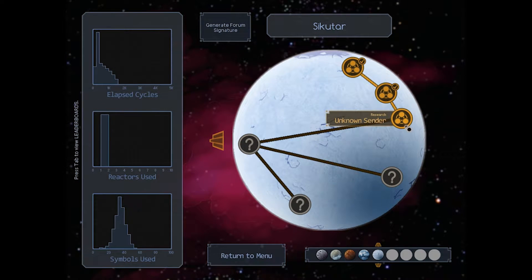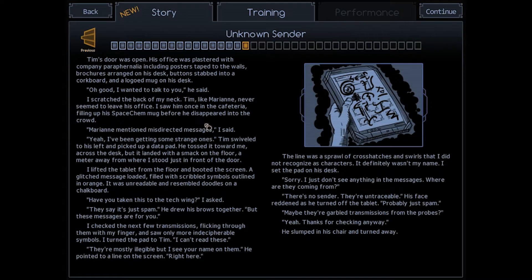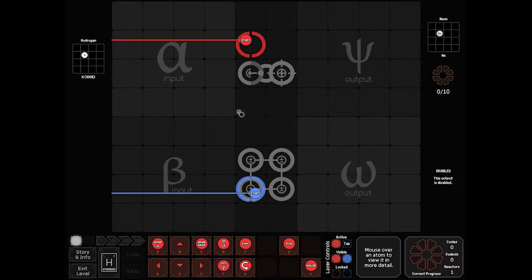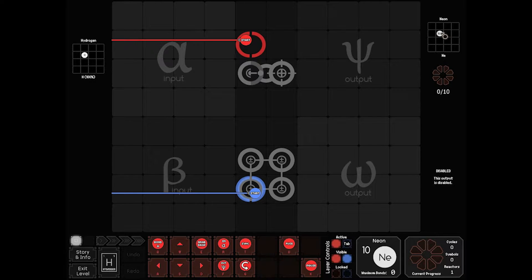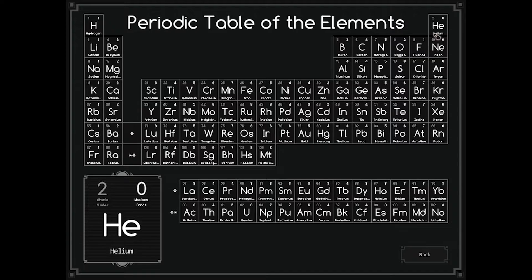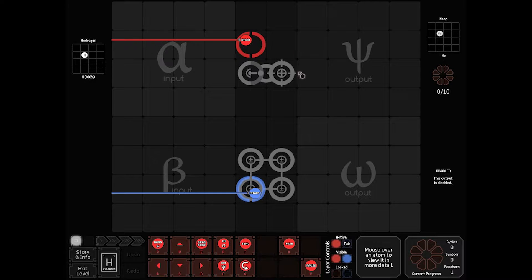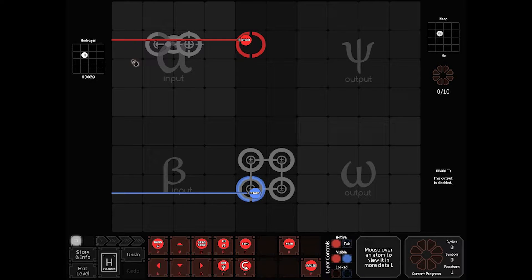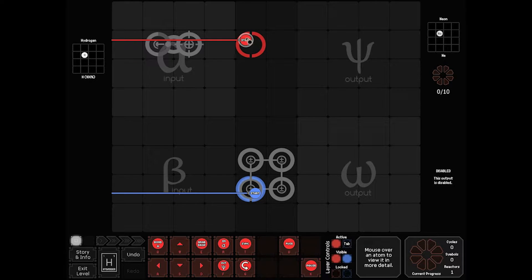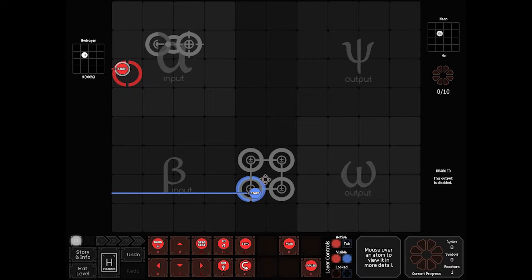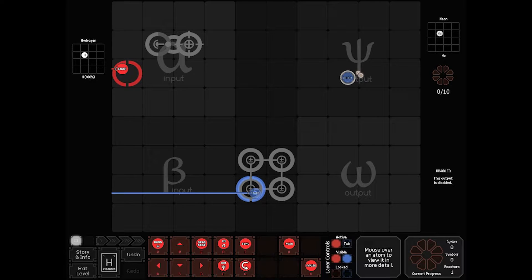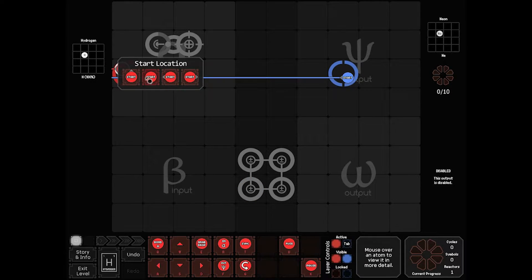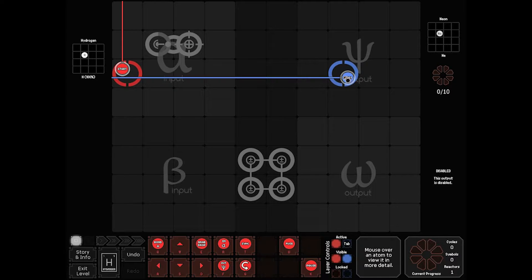Our third research board is going to be Unknown Sender. So our guy's getting cryptic messages from somewhere. So in this case, we need to send out neon. Now we highlight over neon in the bottom right, you can see that it's atomic weight 10, no bonds. Same way you can come in here and see the same thing. That's a noble gas. So what we're going to have to do is throw hydrogen, build neon.